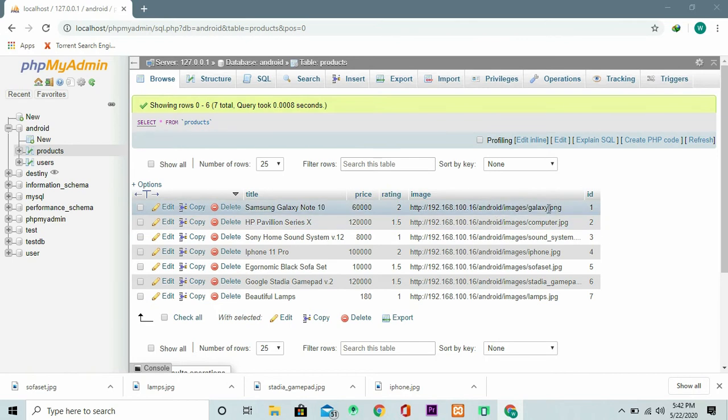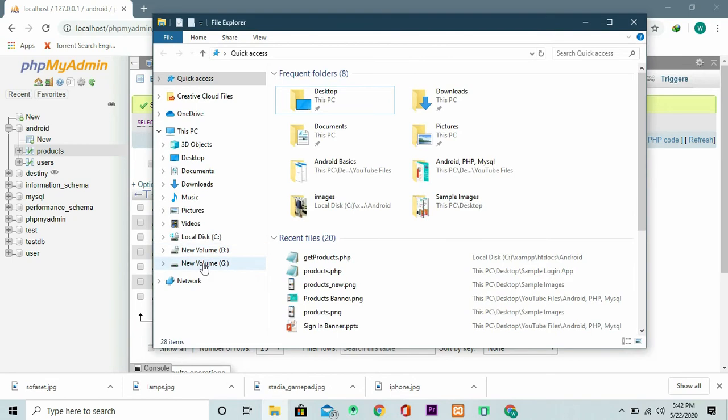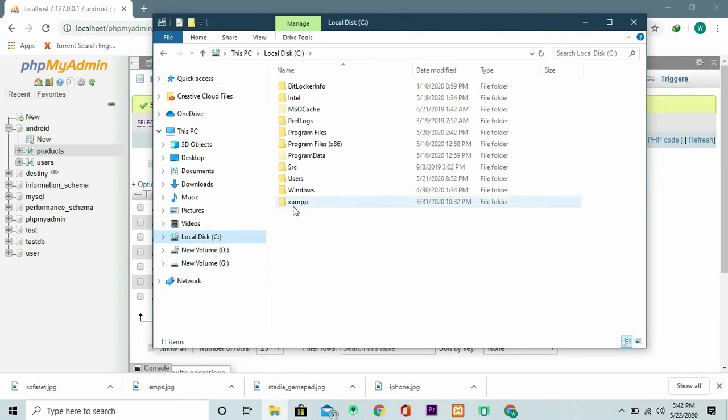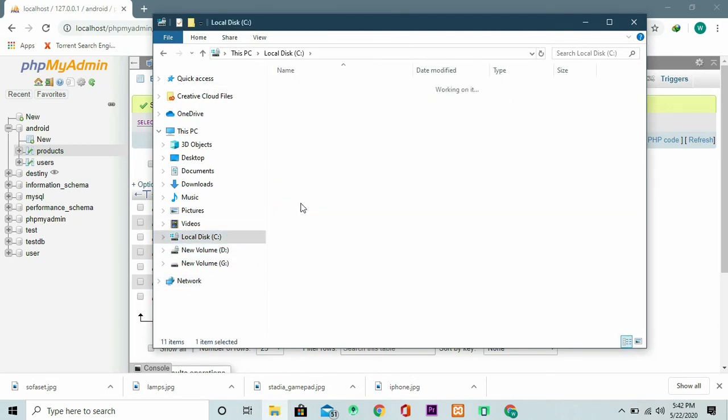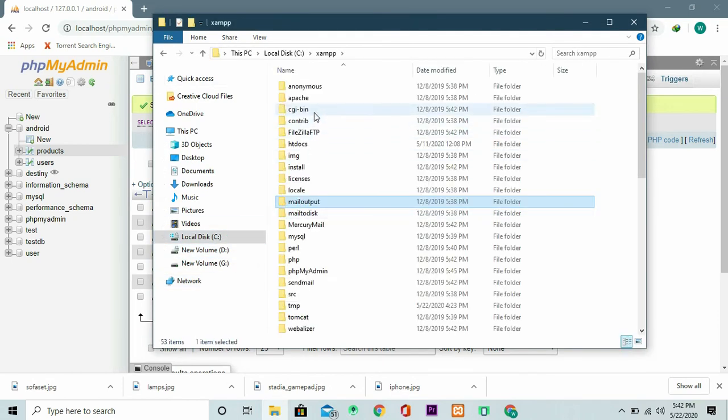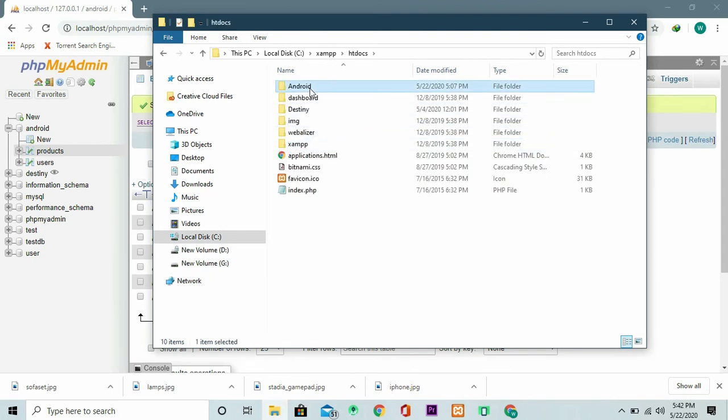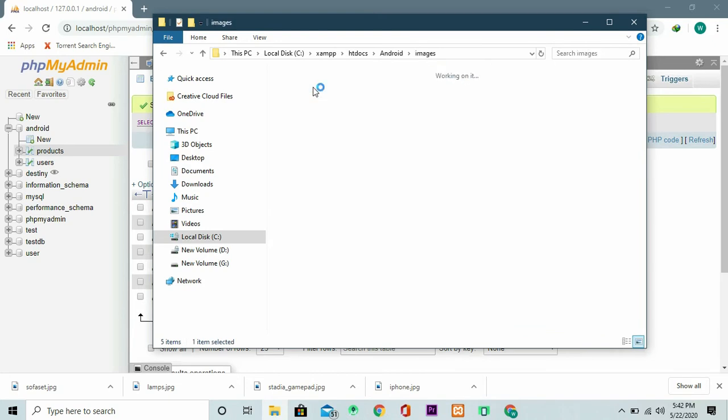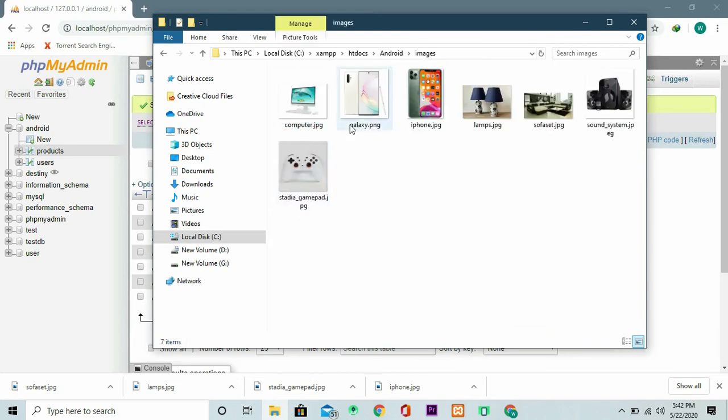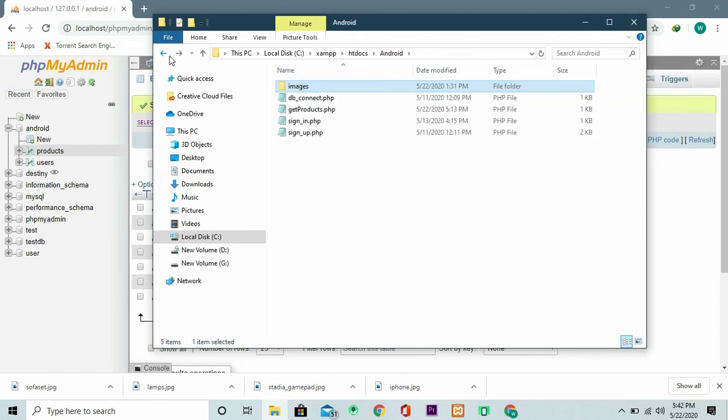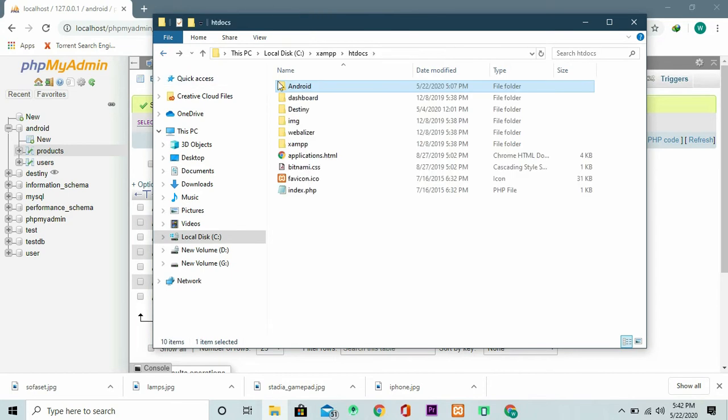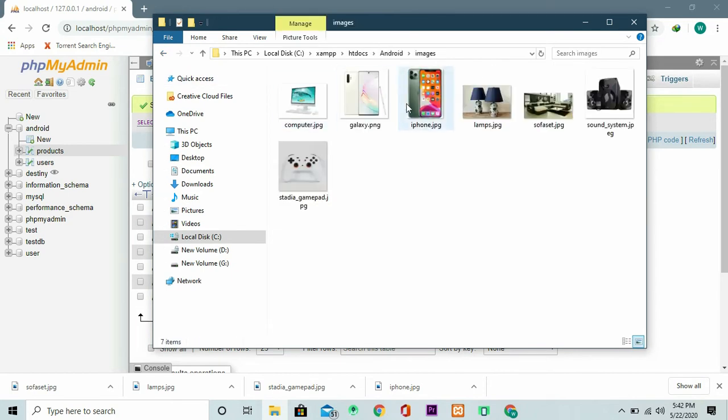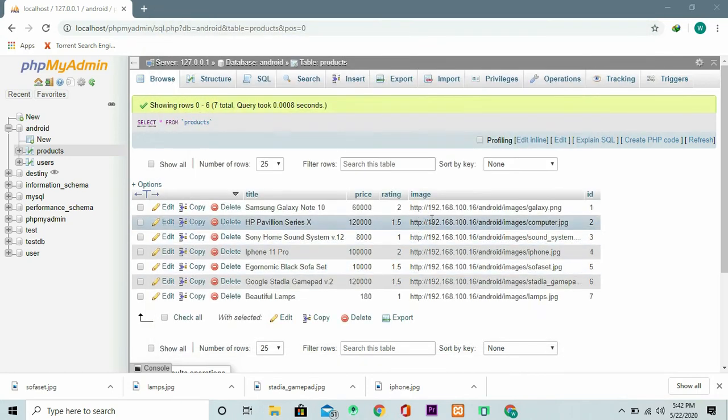If I go to Android images then I'm supposed to be finding the galaxy.png. To navigate there you just navigate to exactly where you downloaded your XAMPP and htdocs and admin. I have an images folder right here and here I have all of the images that I'm going to fetch from my database to the Android application.